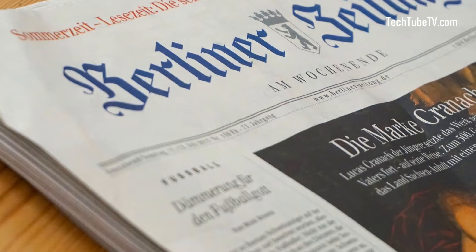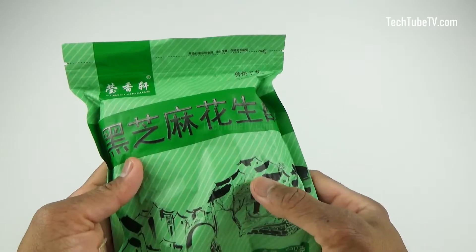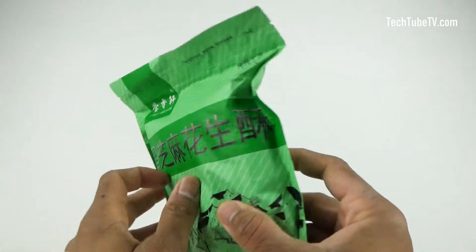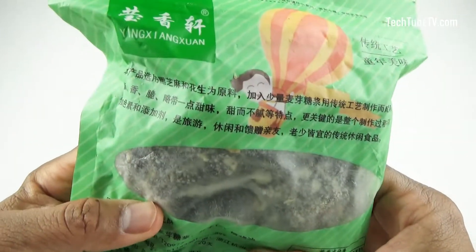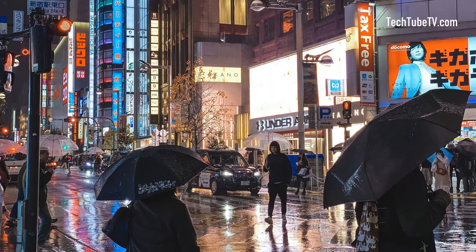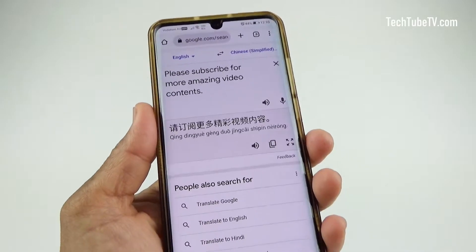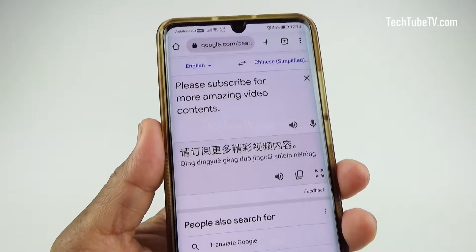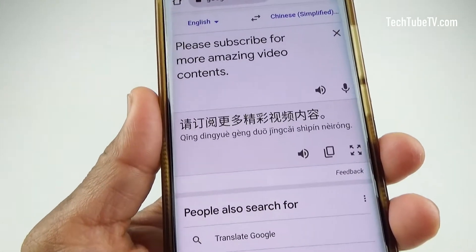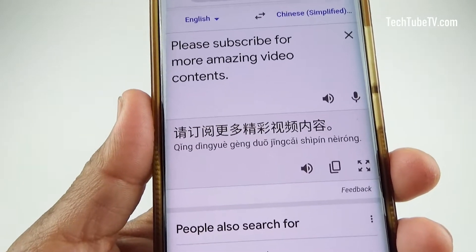You may encounter many foreign language texts that you don't understand. You could be looking at imported products in your local stores that have labels in foreign languages, or you could be traveling to foreign countries and have trouble understanding signs that are in languages that you don't understand. In this video, I am going to show you how easily you can translate nearly any foreign language text into a language that you understand by using your smartphone.